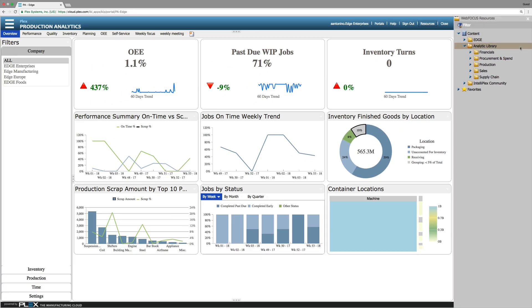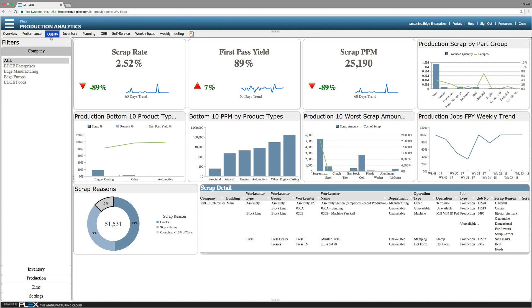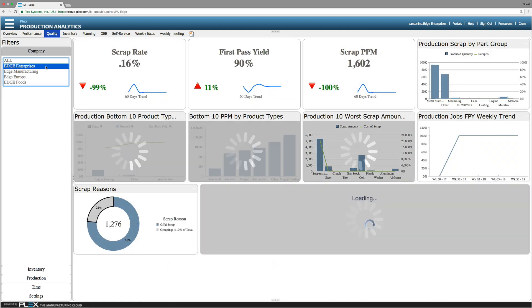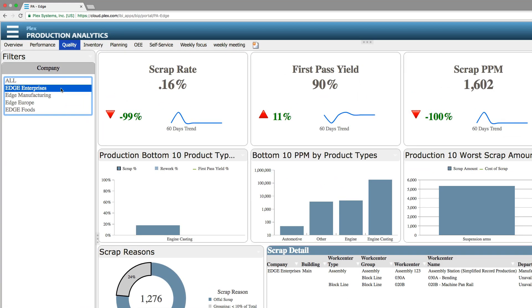In this case, quality managers can get a read on performance across the enterprise or within a specific plant. They simply launch the production analytic application, select the quality tab and filter by company and time.